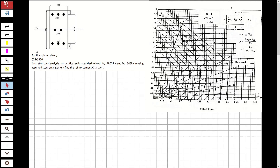Hi guys, welcome to my channel. In this video we are going to solve questions about reinforced concrete theory. The question will be determining the reinforcements of a column. You can see the figure shown on the screen and we are going to make this design using the chart.